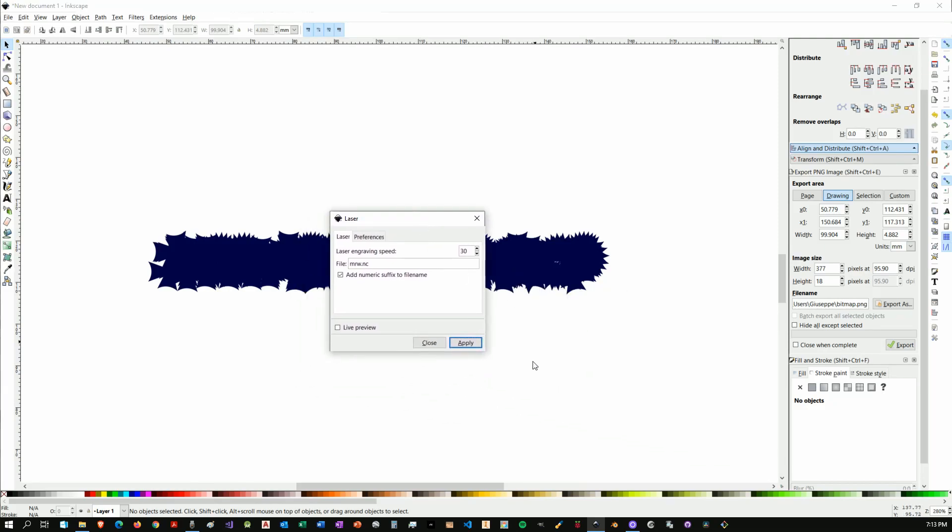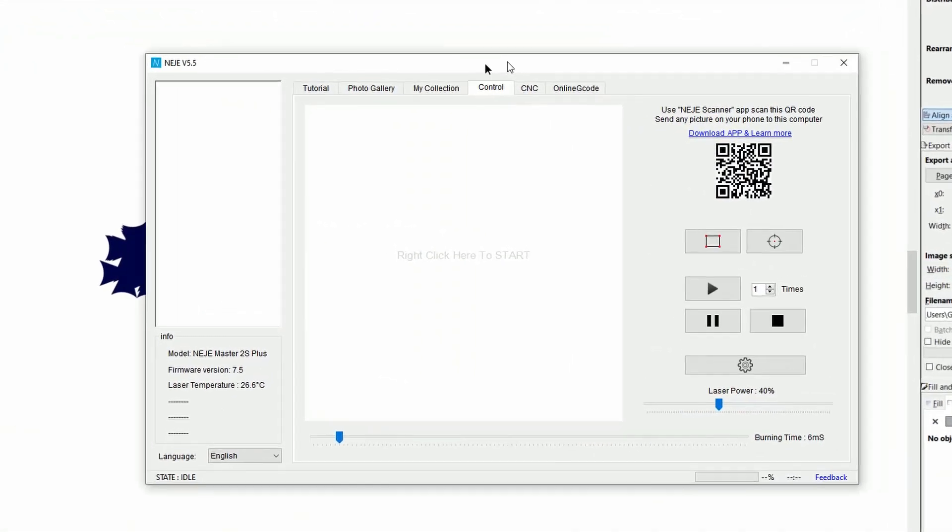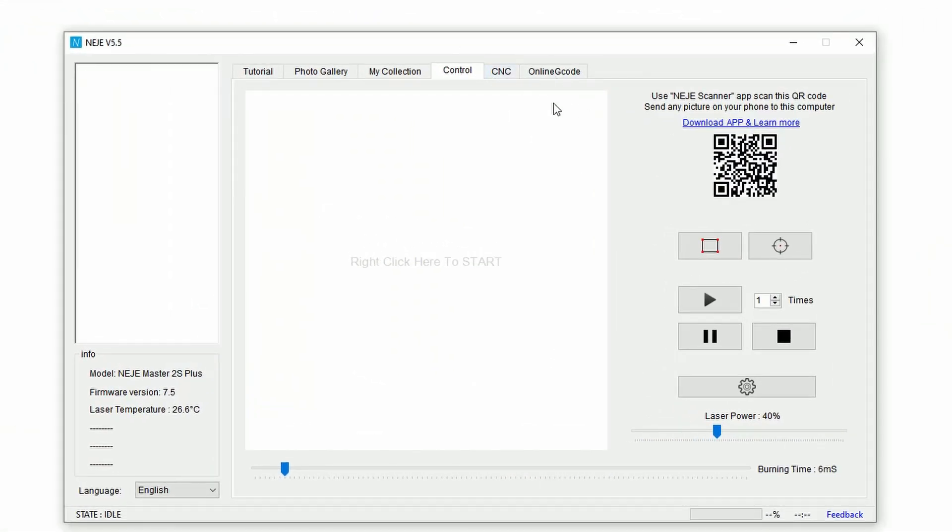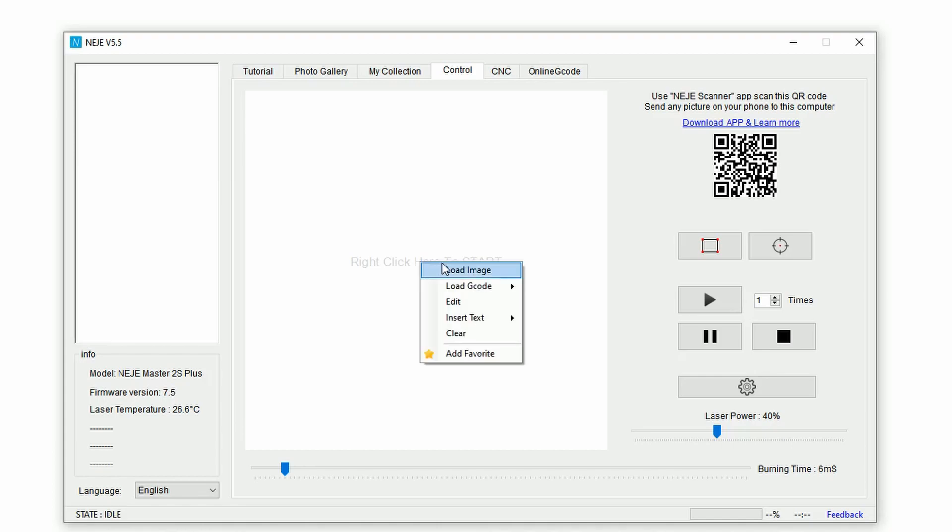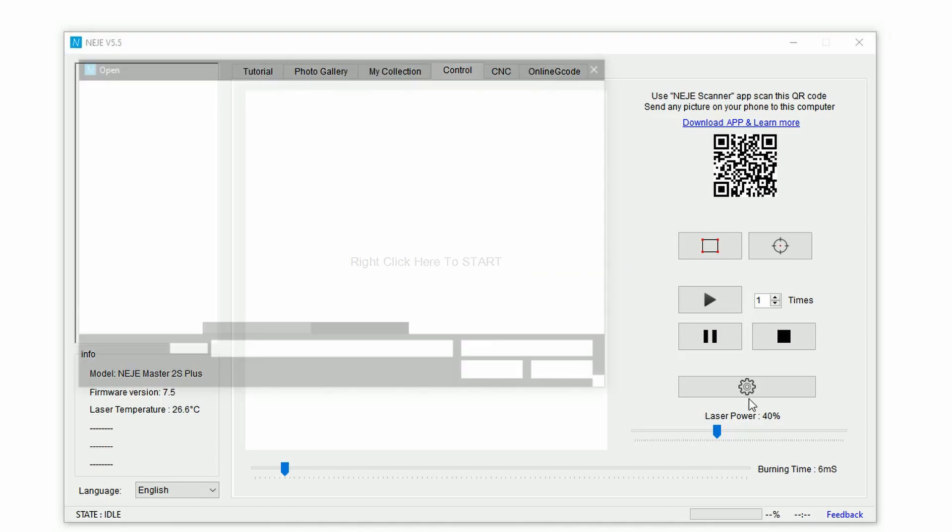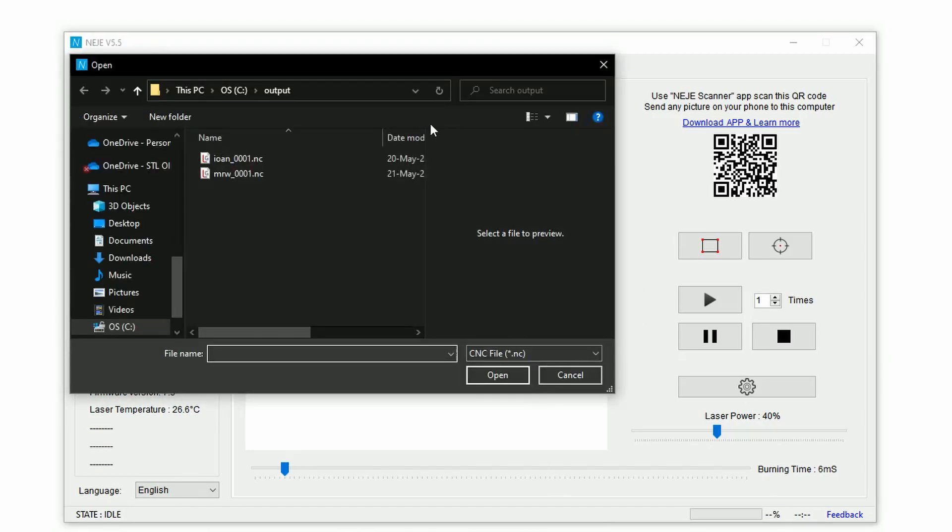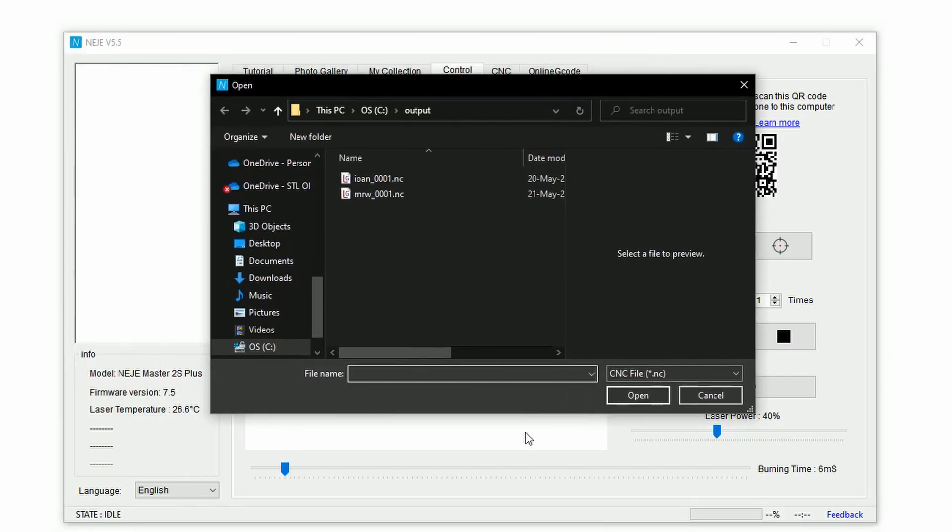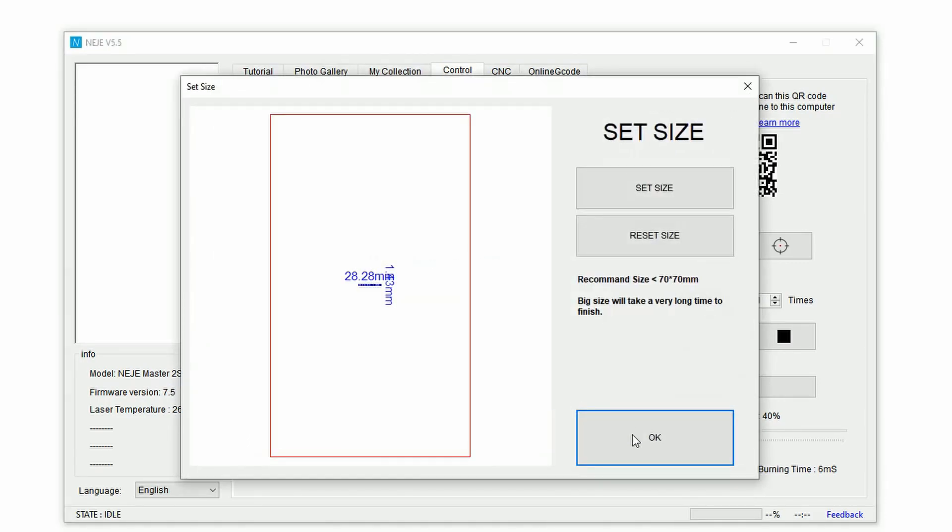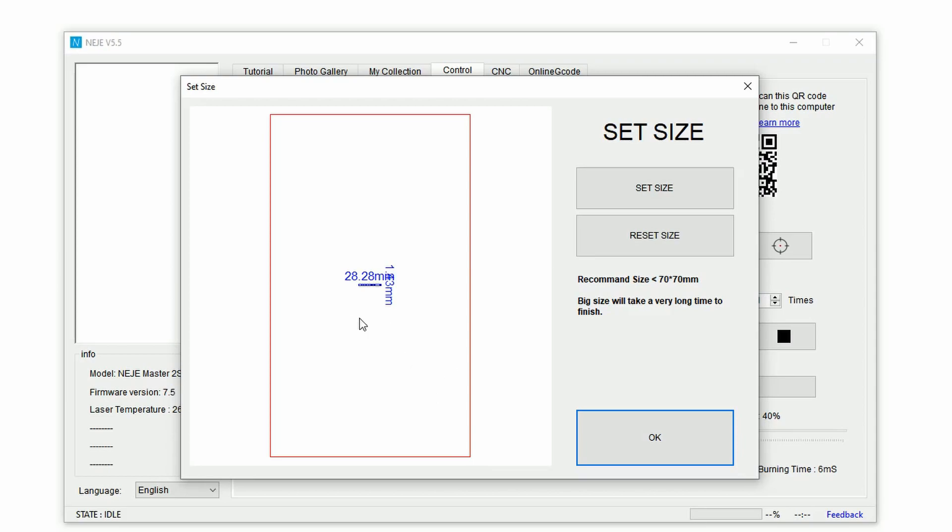So when we come over here you see we have this MRW. If I tap I have a previewer so I can see how the G-code looks like. Now with this method that I'm just showing you, you will not need to set any power options or burning time beforehand because that's something that you will do through the Neje software. So let's now call the Neje software, let's connect the device. Now we are on the Neje application. This is the home page of the software.